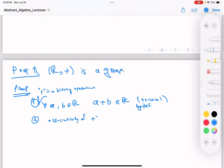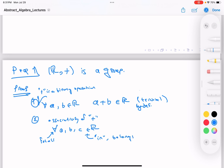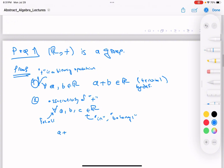The identity under addition is zero. For every x in ℝ, x + 0 = 0 + x = x, by definition of the real number zero. This is the identity because it satisfies the property defining what an identity is.